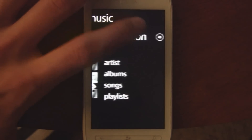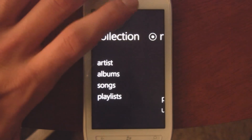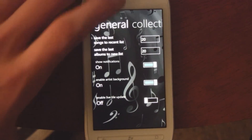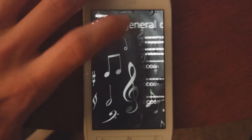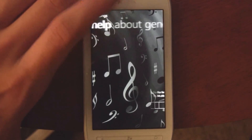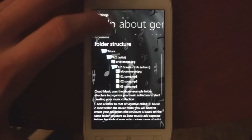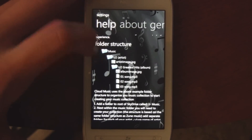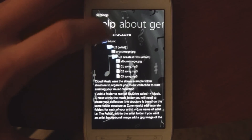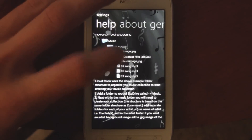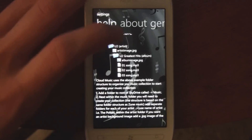You do need to do some setting up in order for it to work. In your SkyDrive account, you need to set it up exactly like this, where you have a music folder, and then you have artist, and then album, and then the songs.